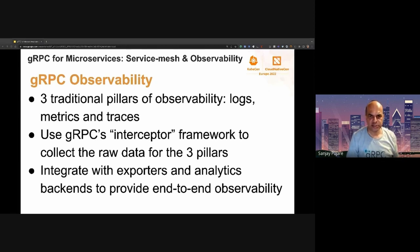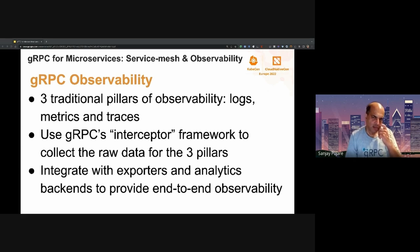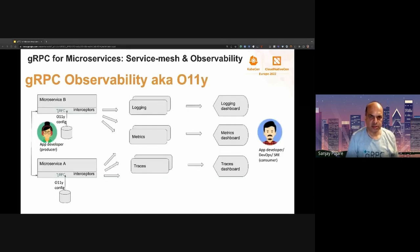We in the gRPC team are about to release gRPC observability, which consists of logs, metrics, and traces — the three main pillars of observability. We use the gRPC interceptor framework to inject our observability interceptors, which generate the required raw data for the three pillars. This part is then integrated with exporters and backends so that the raw data is processed and sent through the exporter pipeline to an appropriate analytics backend, providing end-to-end gRPC observability.